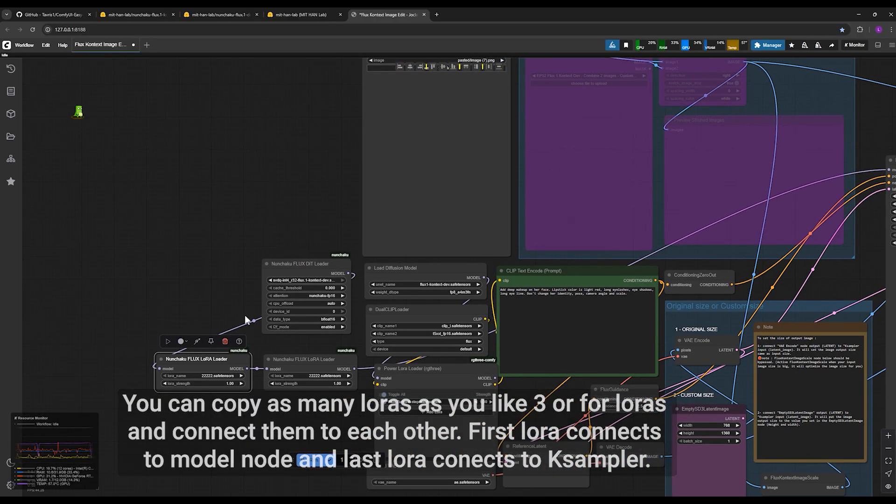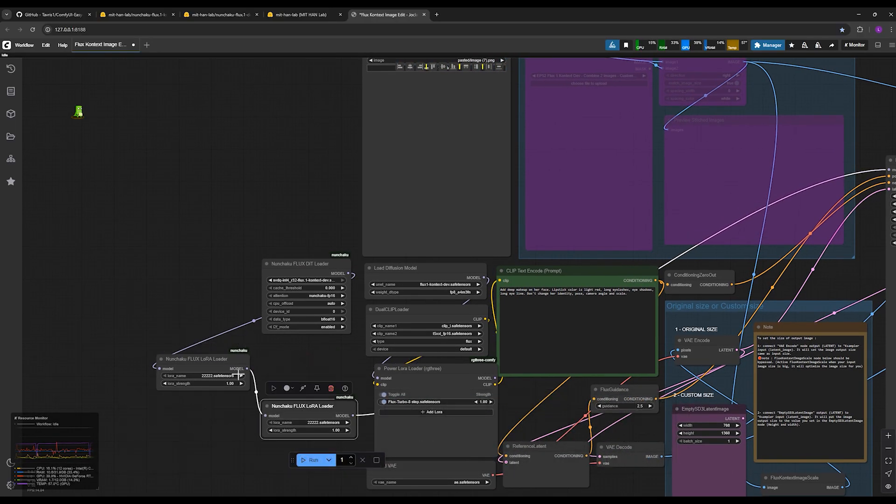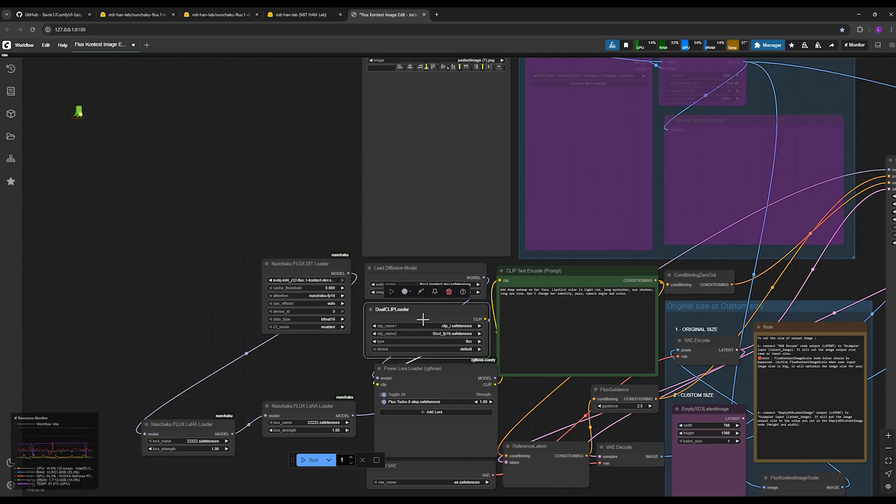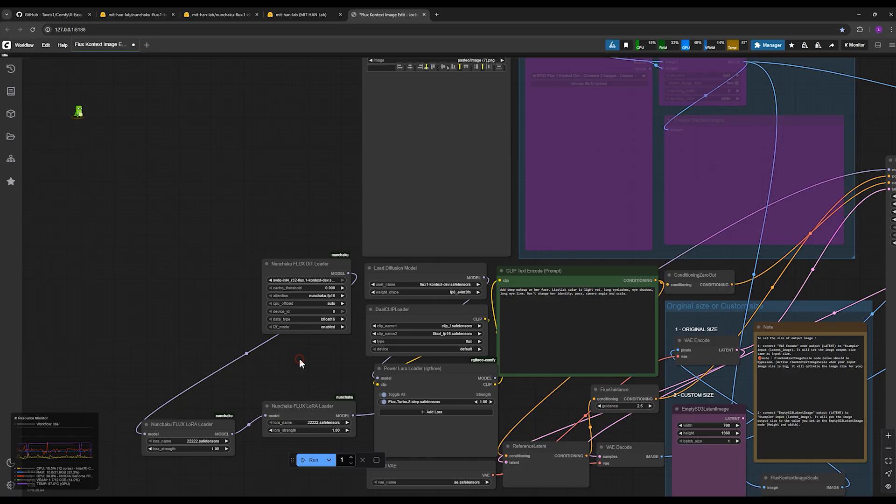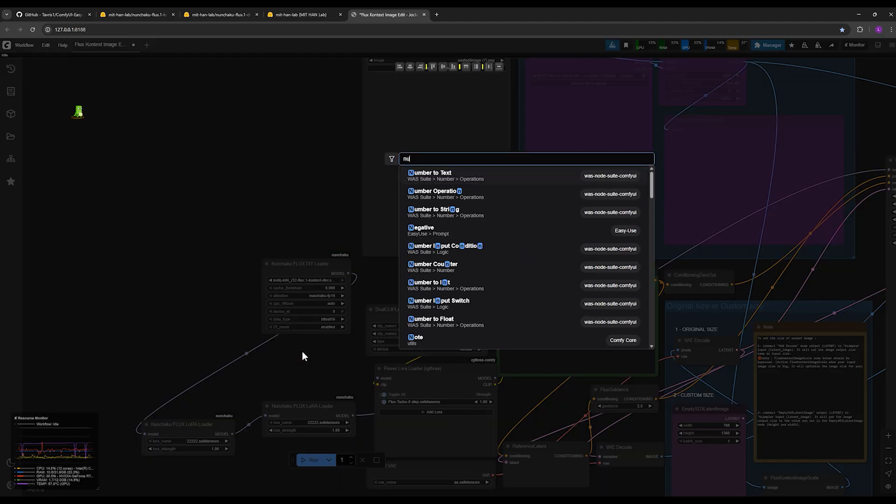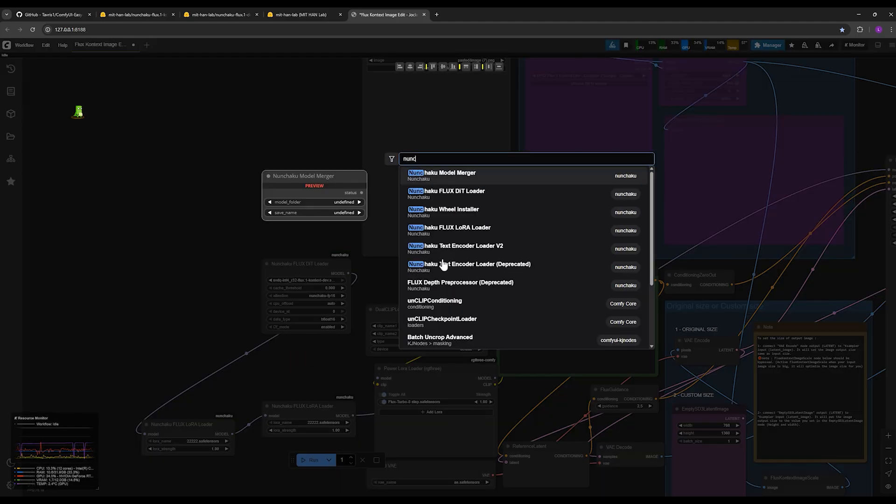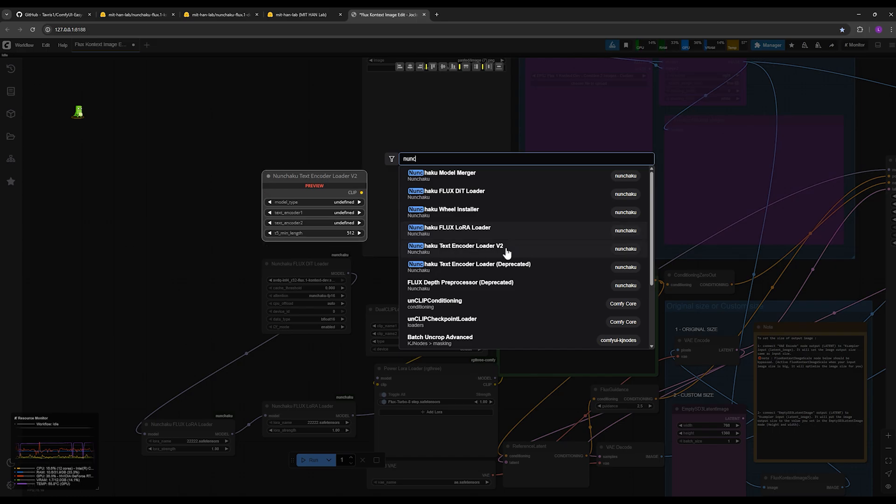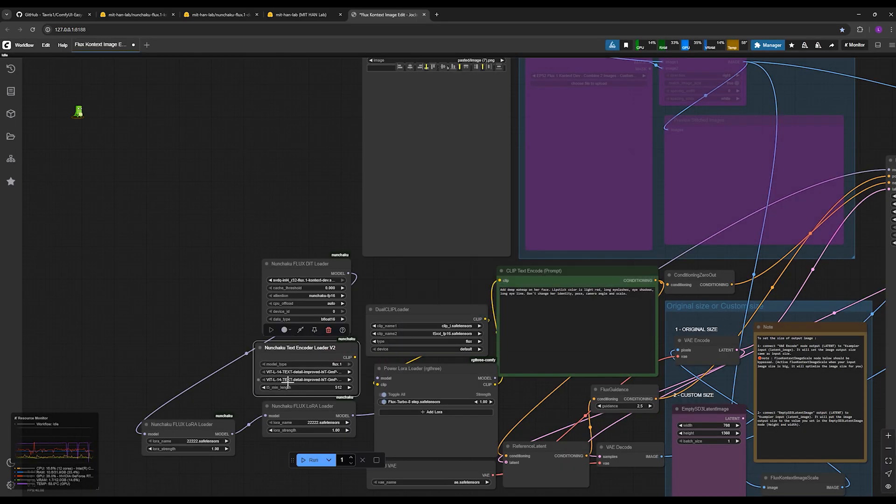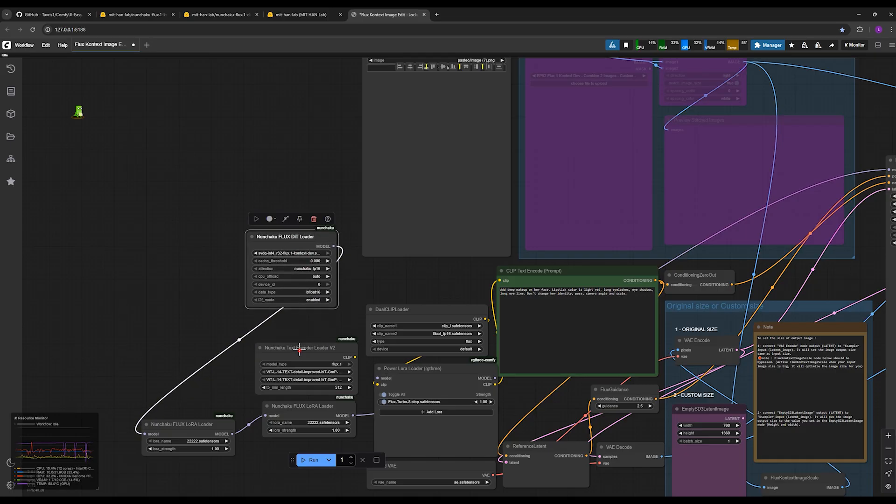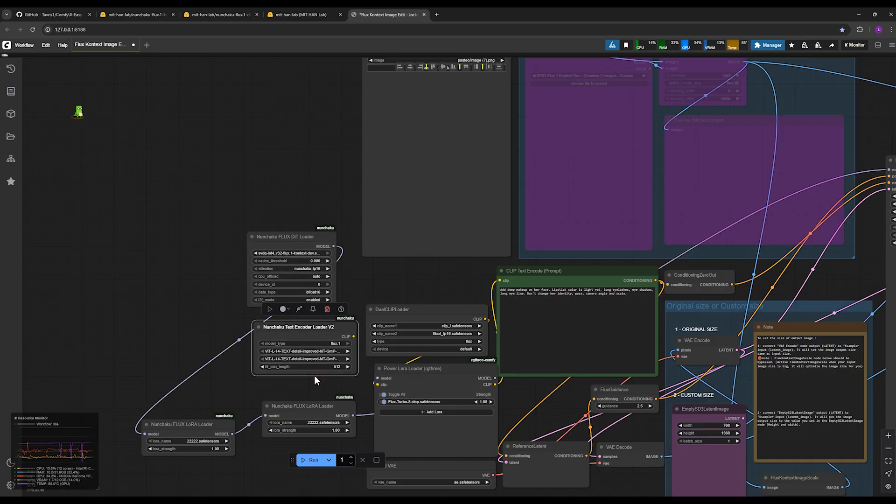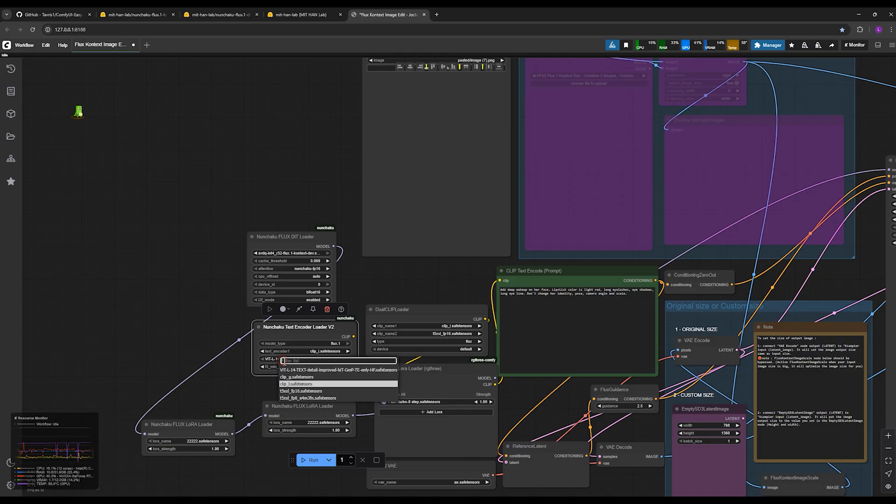For the Dual Clip Loader as well, instead of the previous node, you come and use the Nunchaku Text Encoder Loader version 2. You search for it. Here it is, I click on it and I have it here. And you go into the Text Encoder 1 section and choose the CLIP L option. In the Text Encoder 2, you choose T5 XXL, and that's it. The other parts are the same as before.